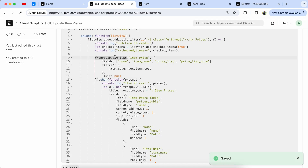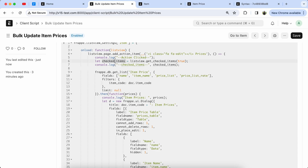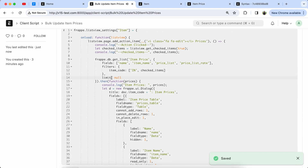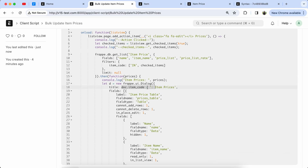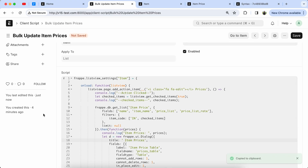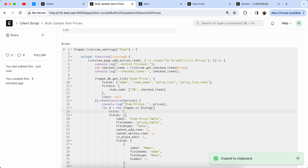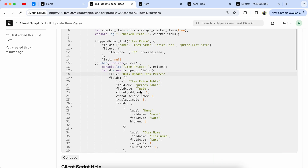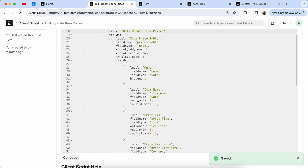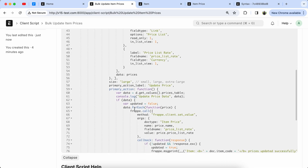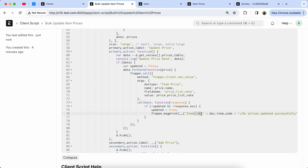Now we have to modify frappe.db — sorry, frappe.db.get_value — because we want to get multiple items. So now we use the 'in' operator and set the checkItems. Now update the title because we don't use doc.item. Copy the ID and paste it. We also have to remove doc.item from the message print — just remove it.